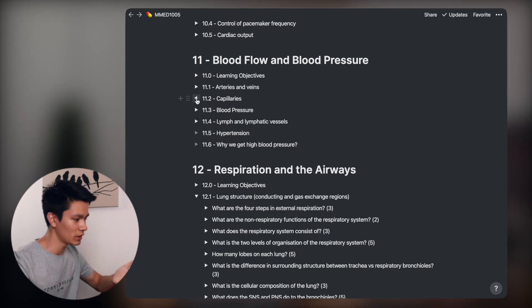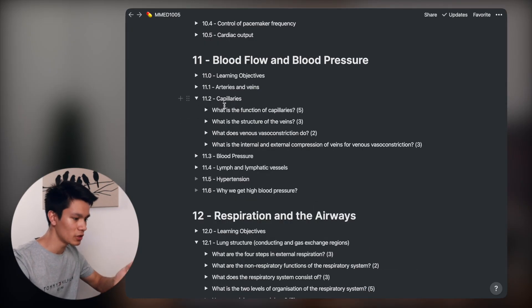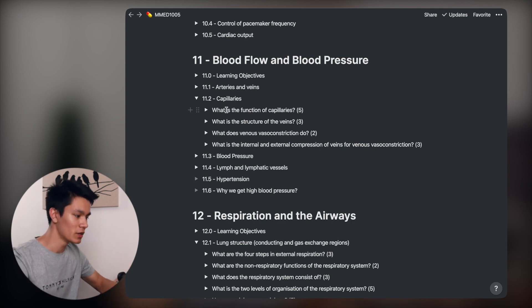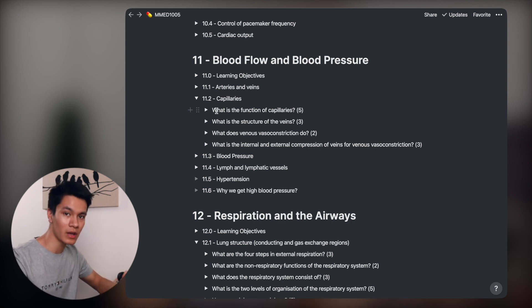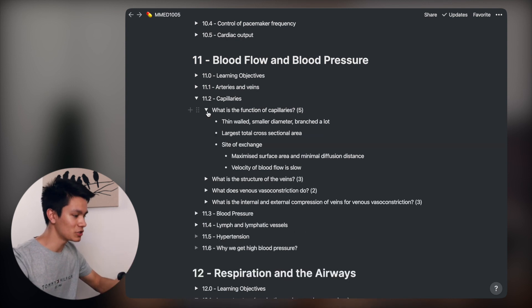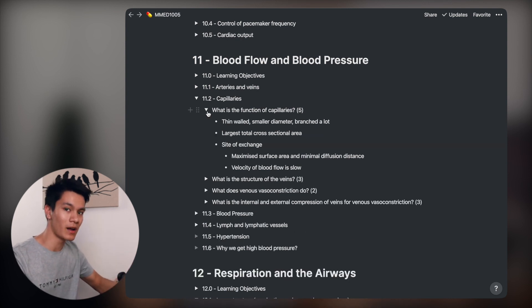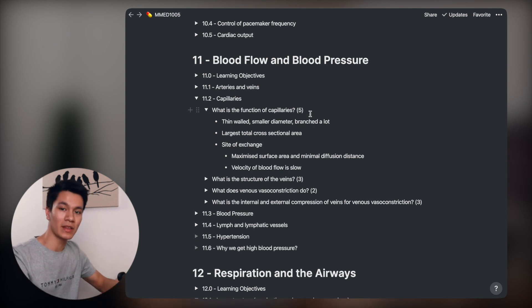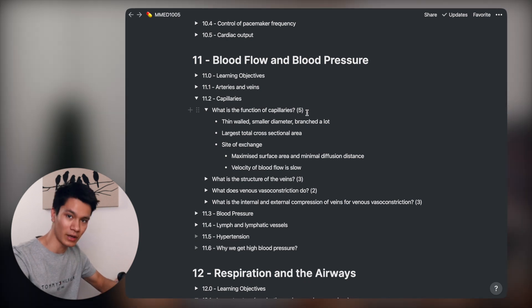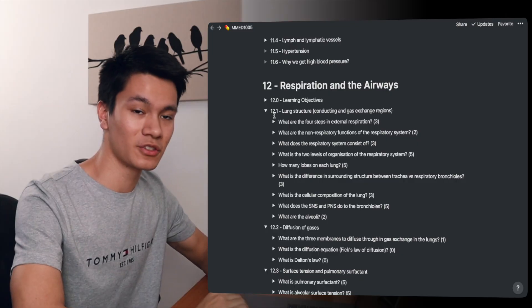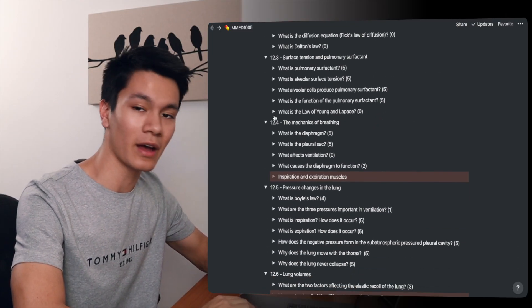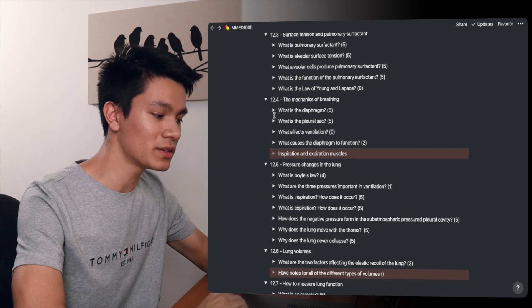So if we take a look at 11.2, you can see how I've rated these questions and how I've gone with them. So I'll ask myself what is the function of the capillaries, I'll think of the answer, I'll say it in my head, and then I can check the answer here and see how much I've missed out. And because I've given myself a five here, that means at this point just before the exam I felt good enough with this question that I was always getting it correct.